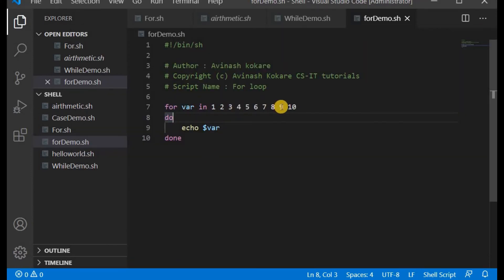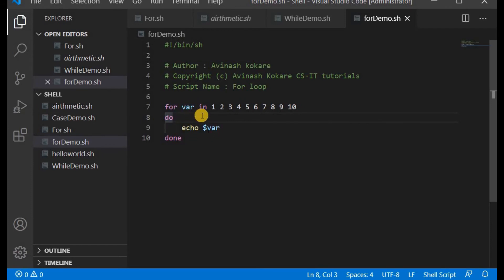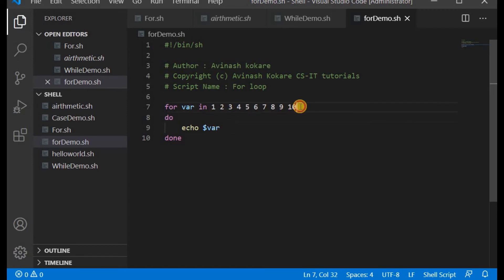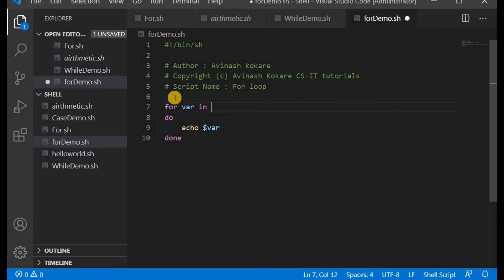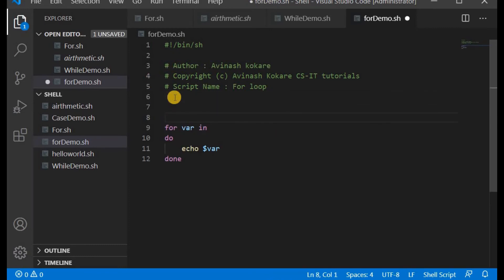'for variable in 1 2 3 4 5 6 7 8 9 10' — for each value of the variable it runs and prints the value. Notice that incrementing the variable is not required here, unlike the while loop and until loop where the index must be manually incremented. The for loop handles iteration automatically over the list of values provided.